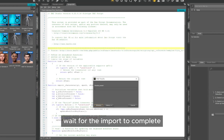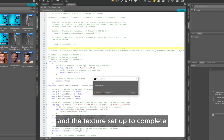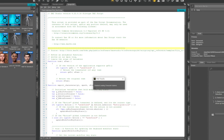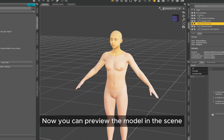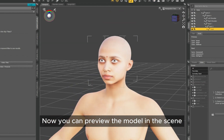Wait for the import to complete and the texture setup to complete. Now you can preview the model in the scene.